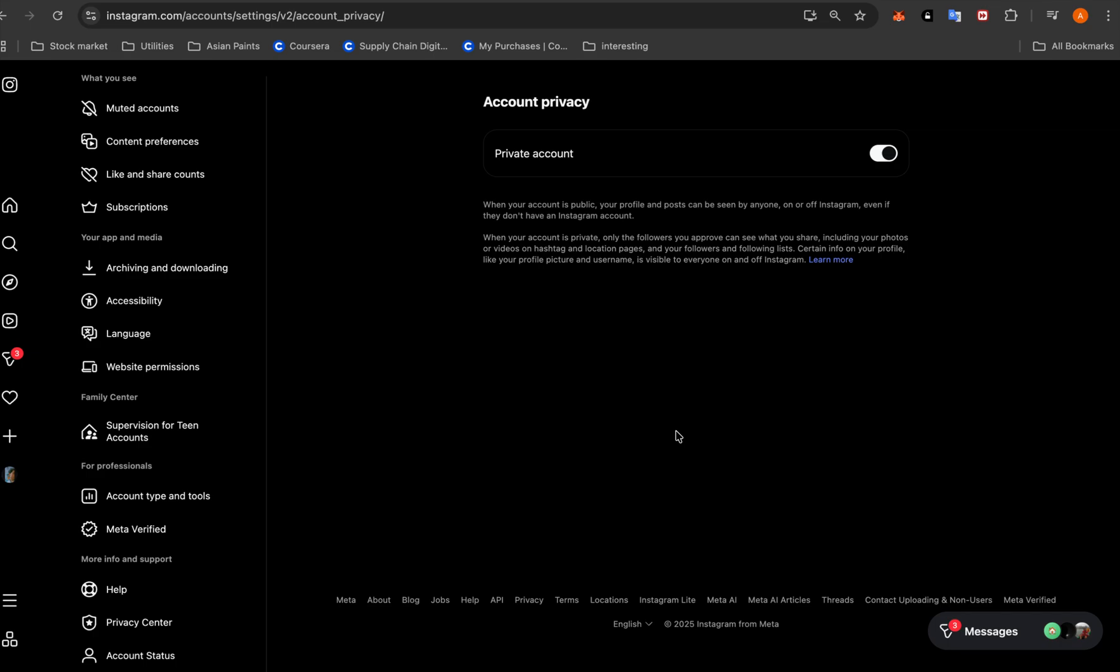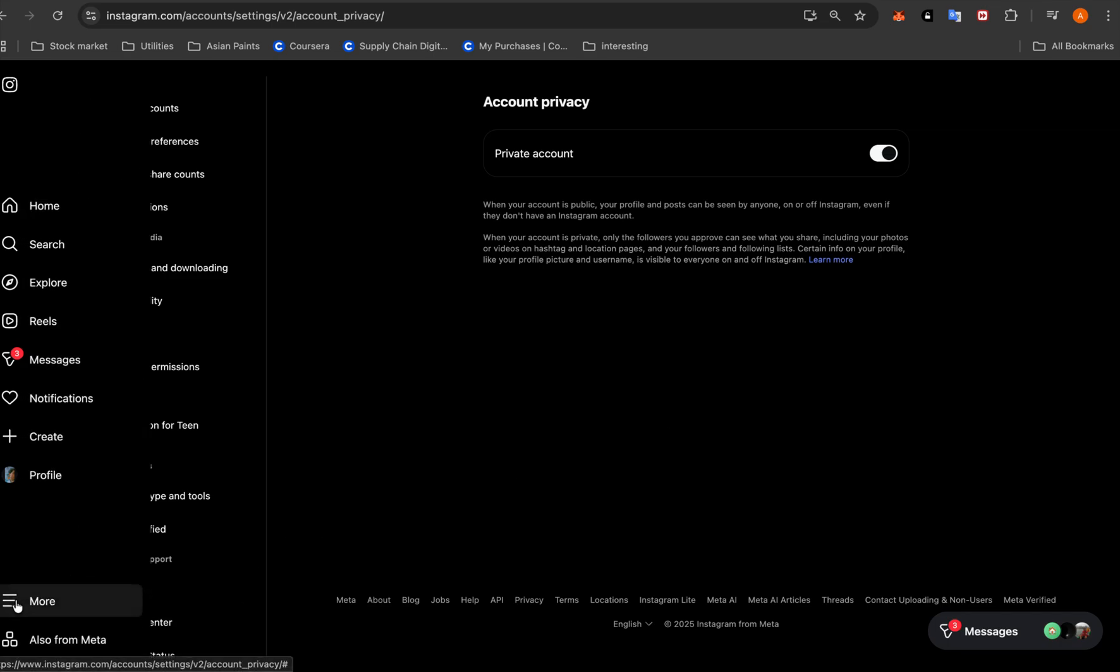So first of all, you need a desktop for this as you can't do this on phone. So you will have to log in to your Instagram account on a desktop and you will go to these three dots.